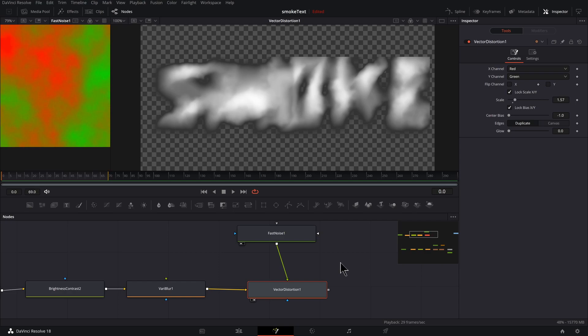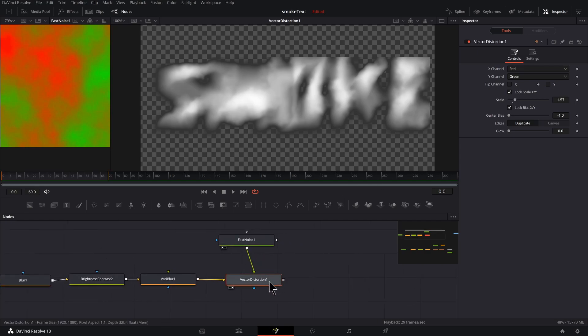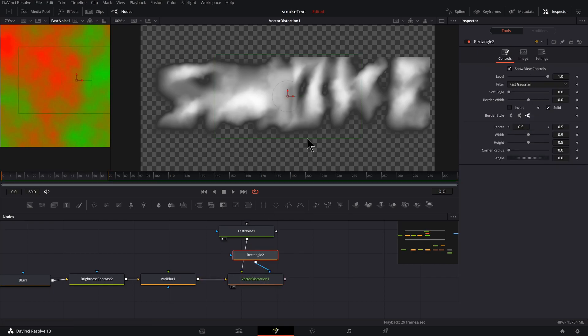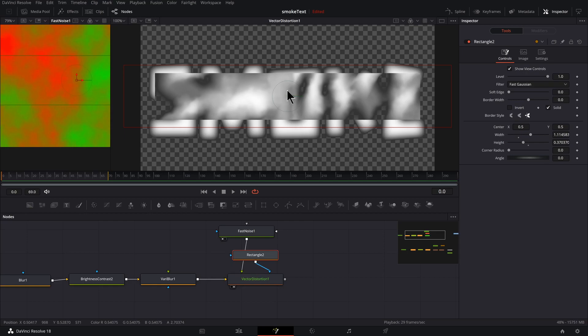And also I only want the smoke to be emanating from the top of the text, so let's fix that right now. Making sure Vector Distortion is selected, I'm going to hit this Rectangle Mask.